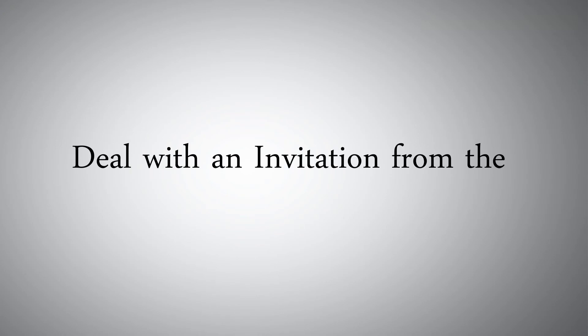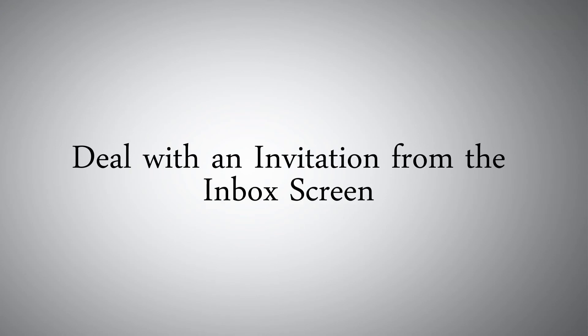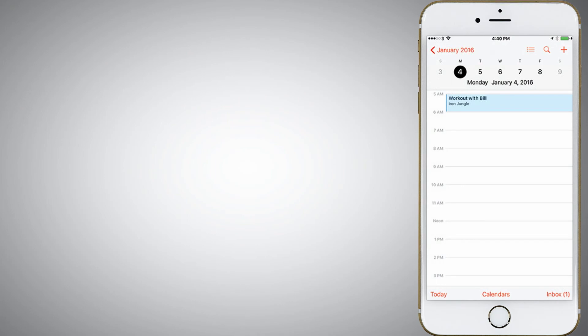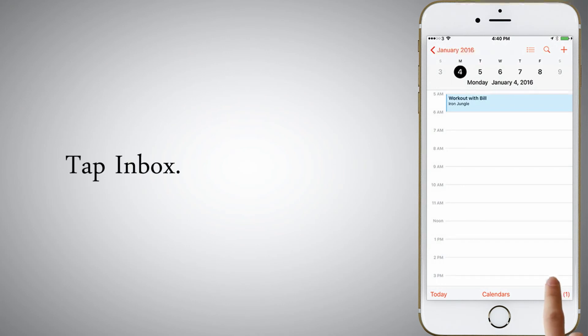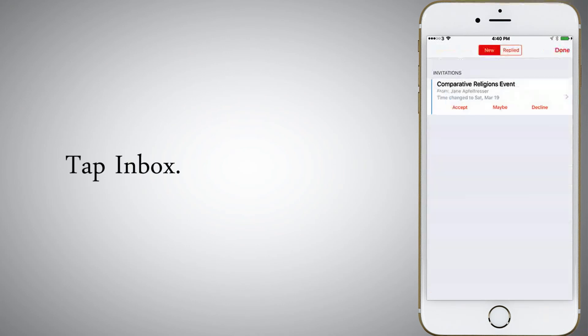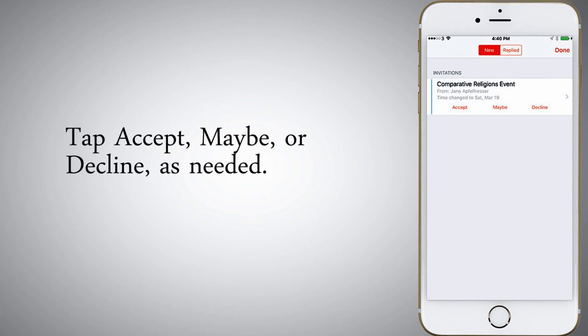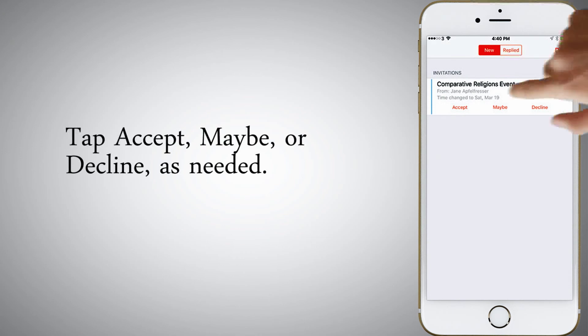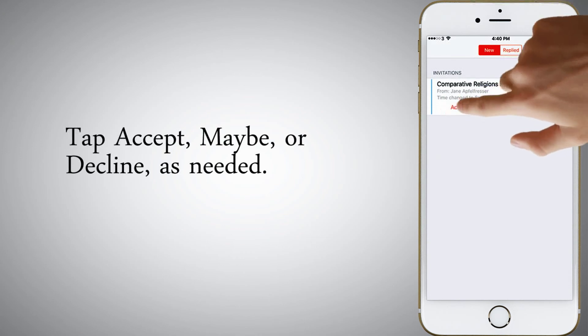Deal with an invitation from the inbox screen. Tap inbox. Tap accept, maybe, or decline, as needed. Tap done.